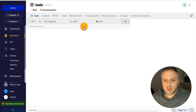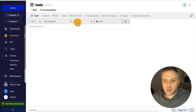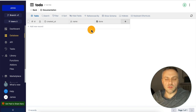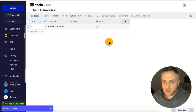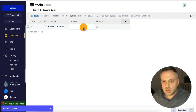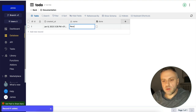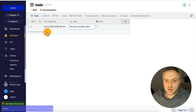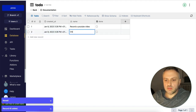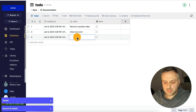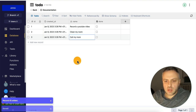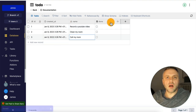Looking at the table schema, when creating new records, everything except 'name' will be handled automatically, which is awesome. Let me go ahead and create a couple of records so we have some data. I'll add: 'record the YouTube video,' 'clean my room,' and 'call my mom.' Now we have three rows and four columns.